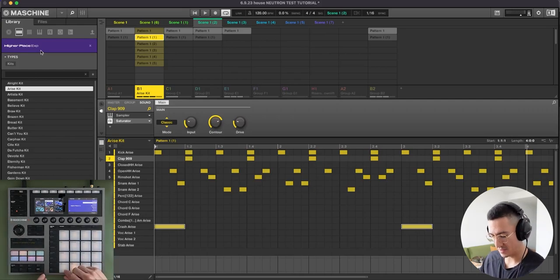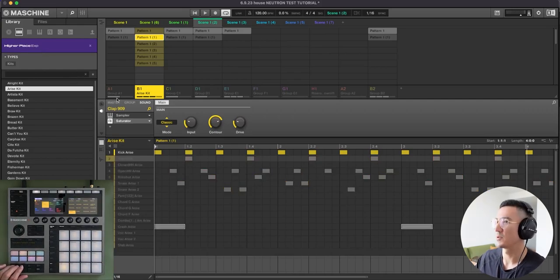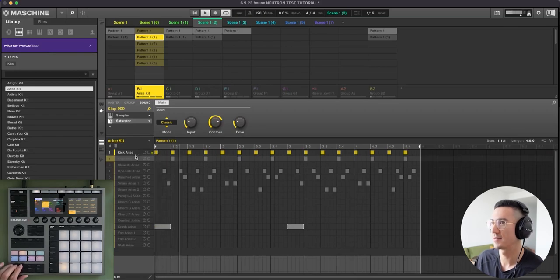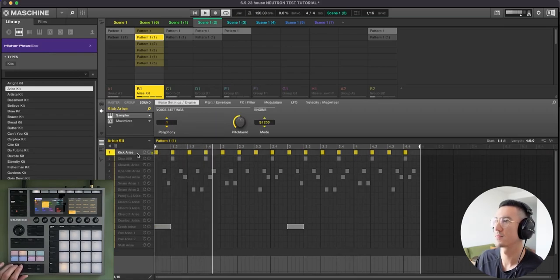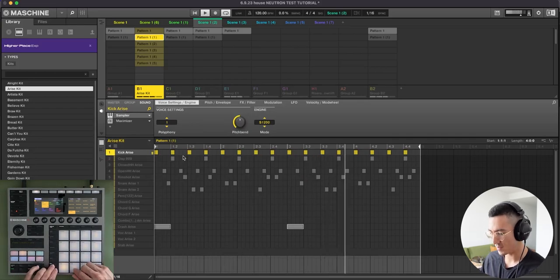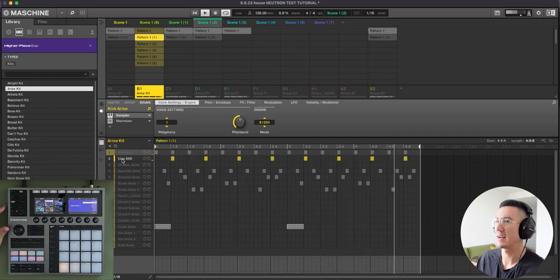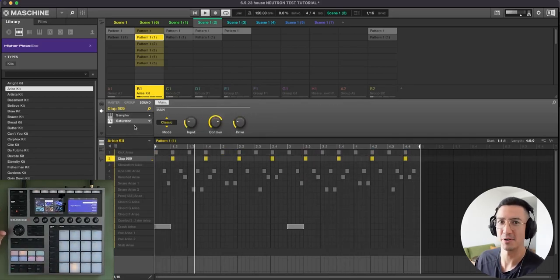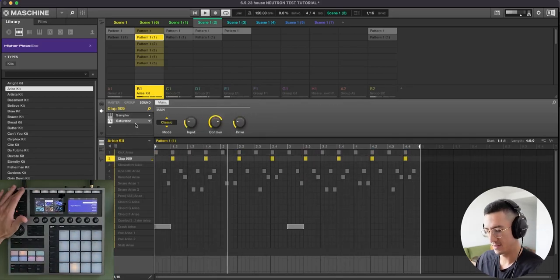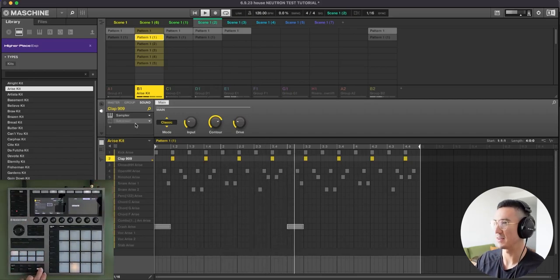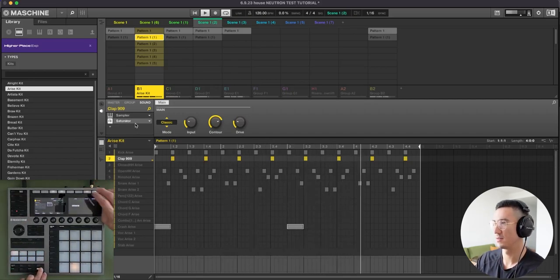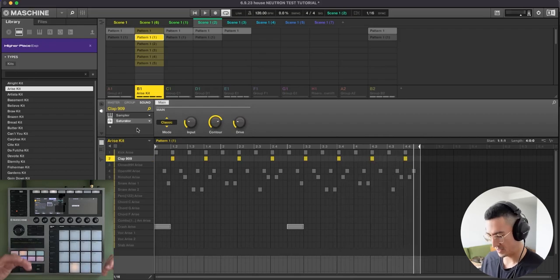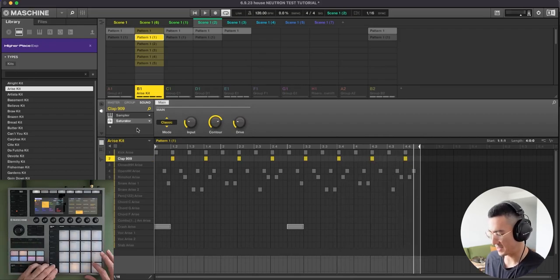So let's break down. Start with the drums. I just have a basic four to the floor kick pattern here. You can hear this maximizer really well on this kick. Then I have this clap. I put a saturator on it. This is what it sounds like without the saturator. Makes it a little more present.